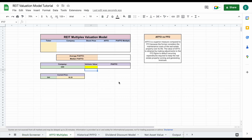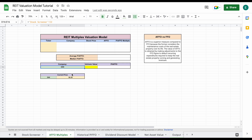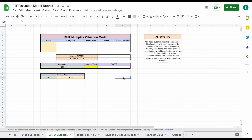The first one we're going to look at is the AFFO multiples valuation. If you're familiar with a multiples valuation, essentially what we're going to do is take companies that are similar in structure to OHI and see how the market is valuing them. So typically when we do this for stocks, we're not going to be using a price to AFFO multiple — we'd use something like a price to earnings multiple. But the way the market values REITs, price to AFFO is going to be a better way to see how the market is valuing these companies.